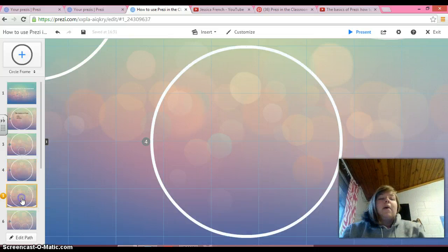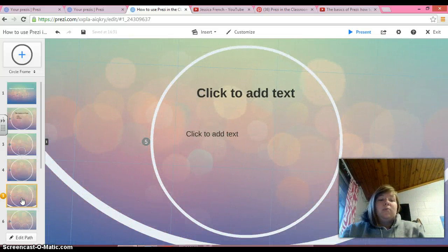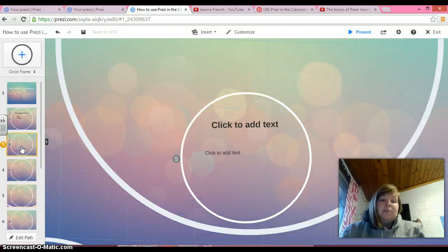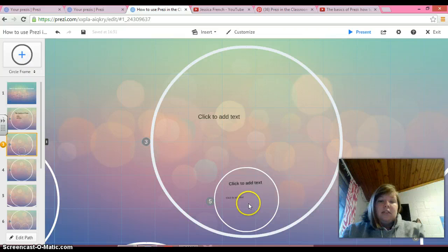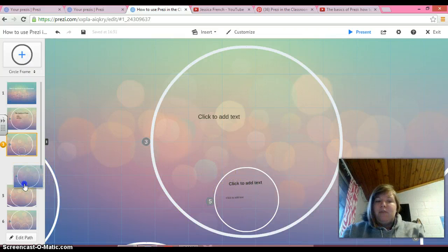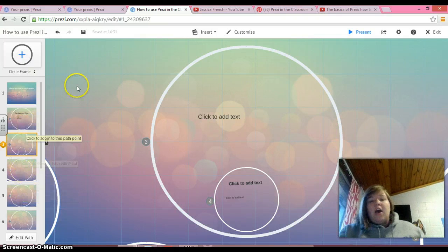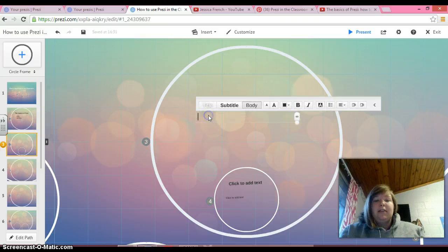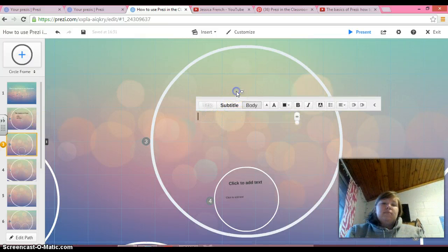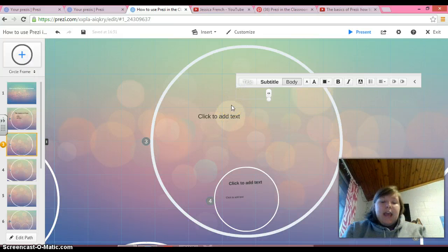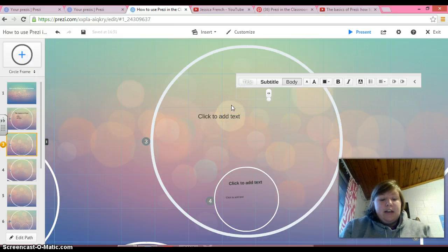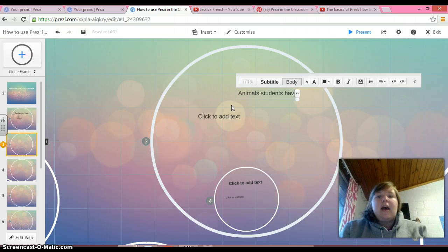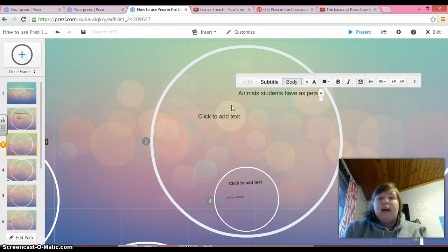Another really cool thing about Prezi is that you can actually put slides within other slides. So, for instance, number three was the big circle. And you see the little circle right there. So instead of making that five, we're going to make it number four by switching spots with four and five. Let's just click up here, and let's title this slide animals students have as pets.